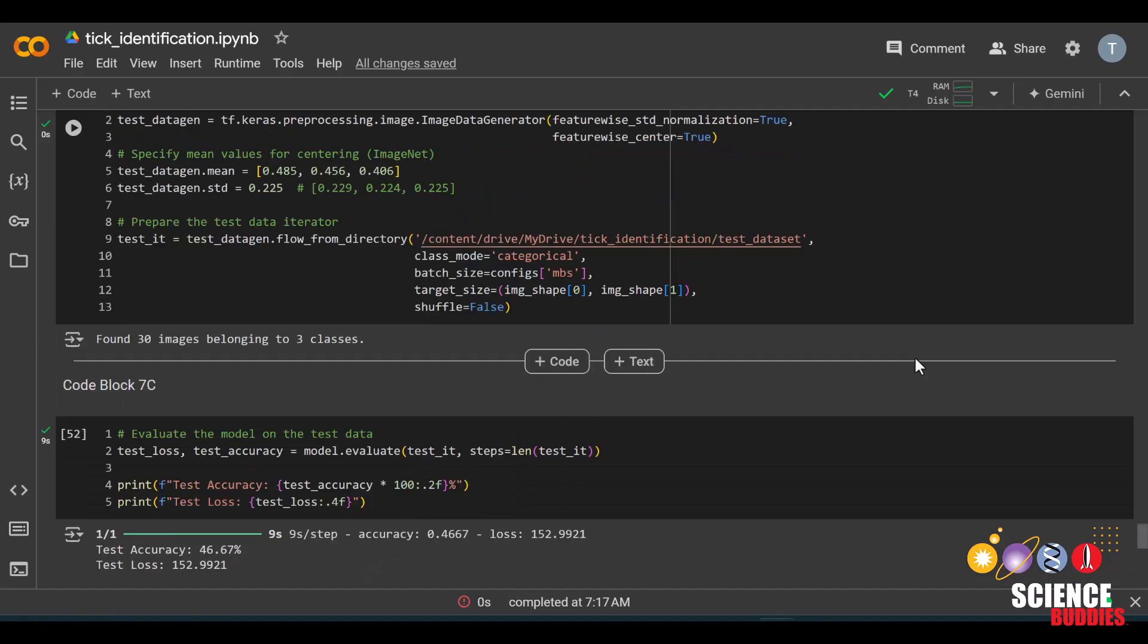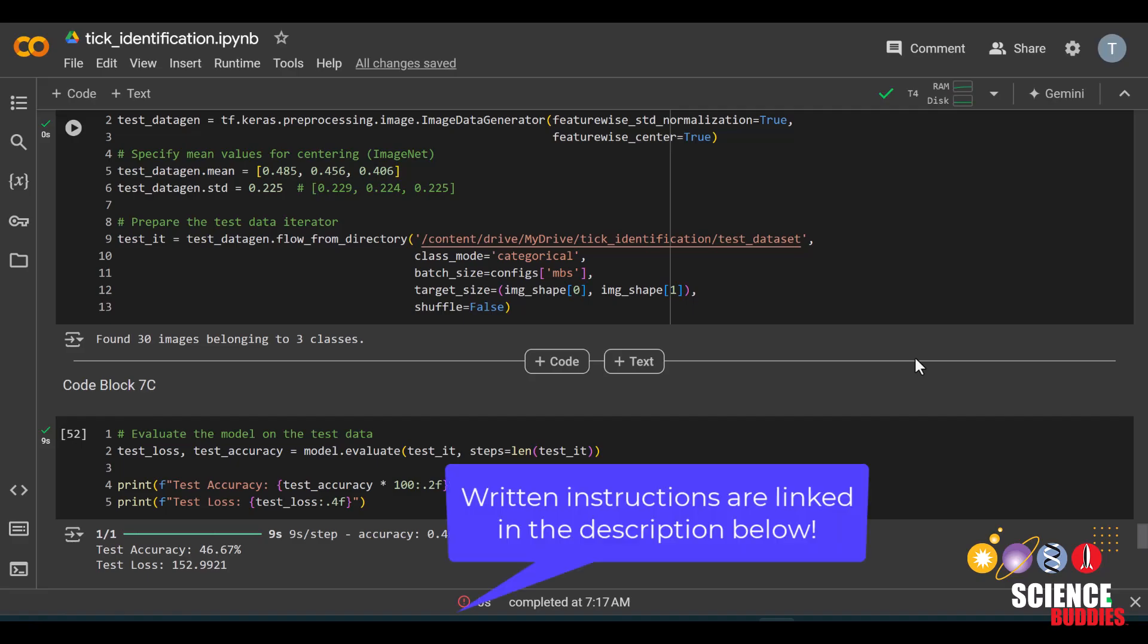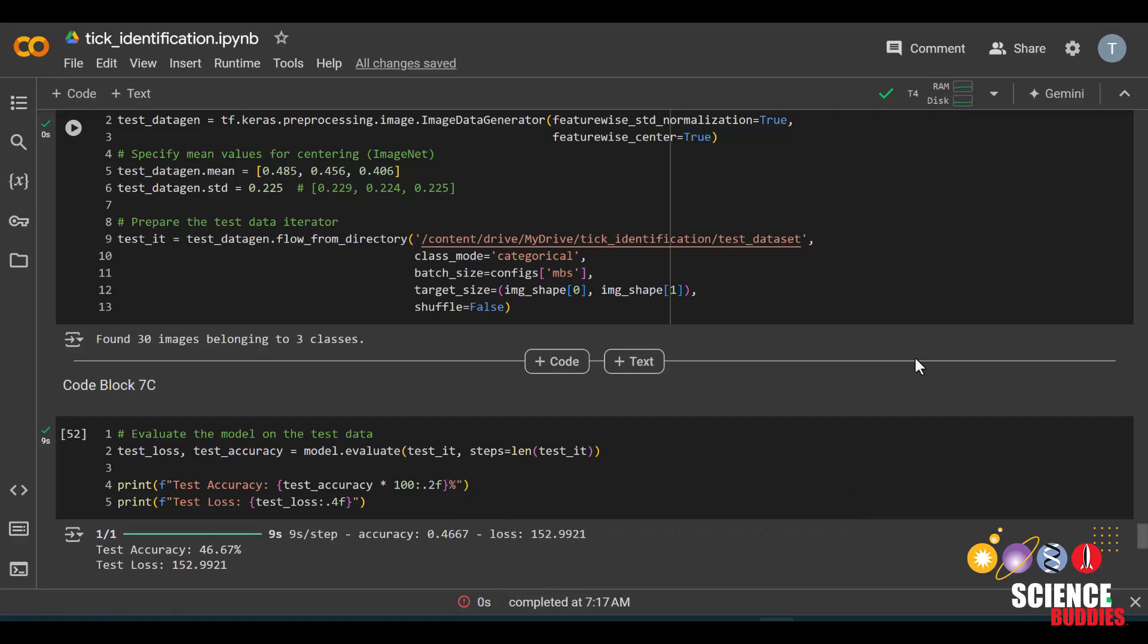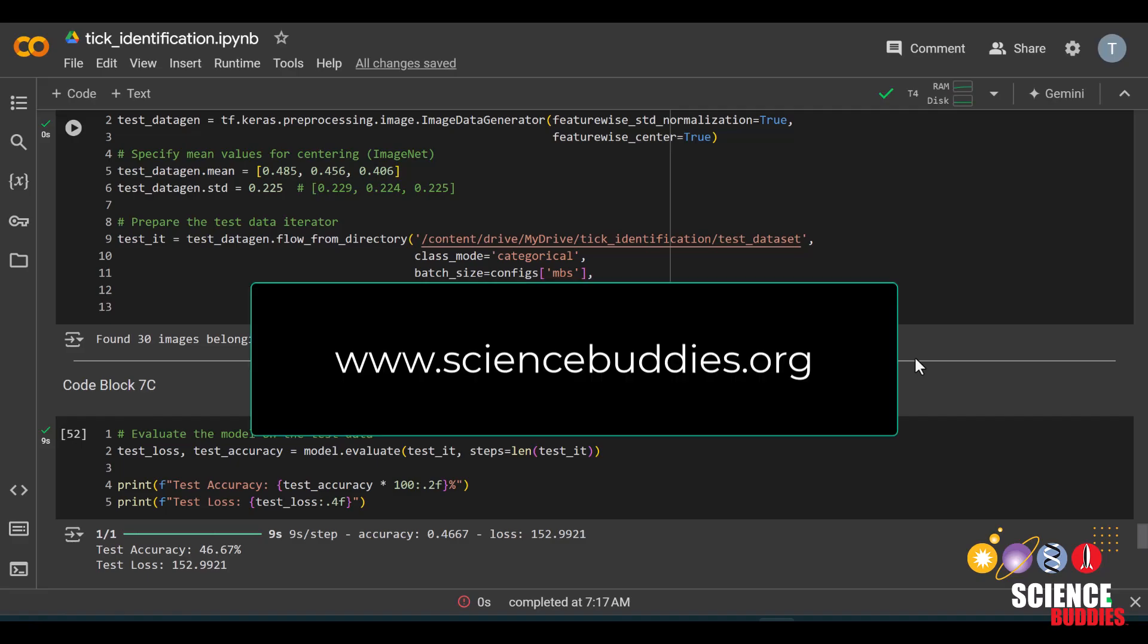And with that, we reach the end of this coding tutorial. Remember that you can find written instructions on the project page linked in the description below. And for a thousand other projects for all areas of science and engineering, visit our website www.sciencebuddies.org